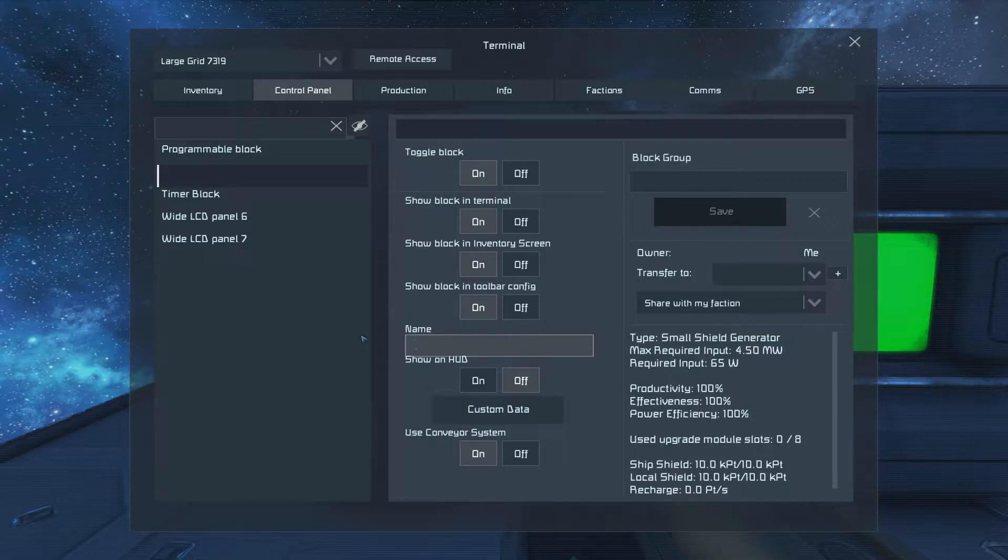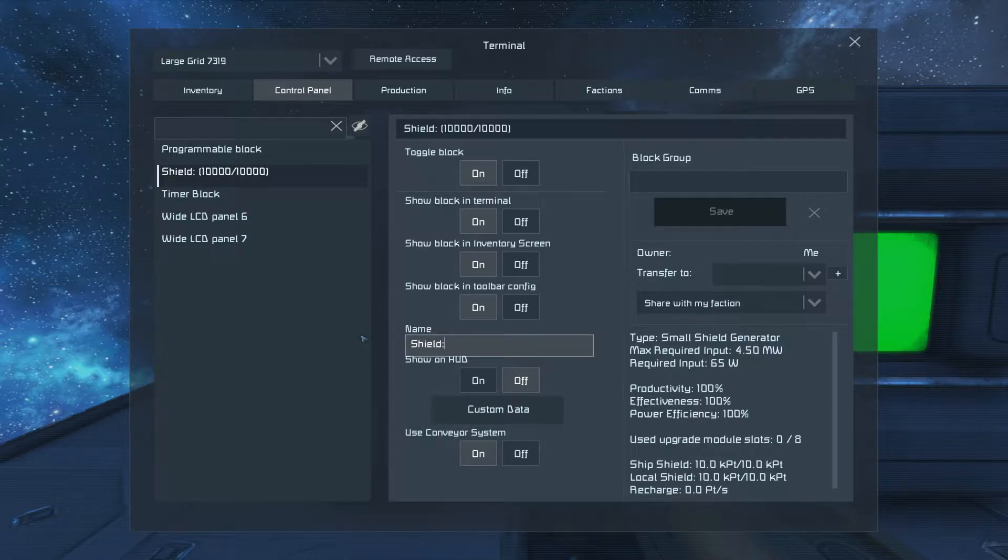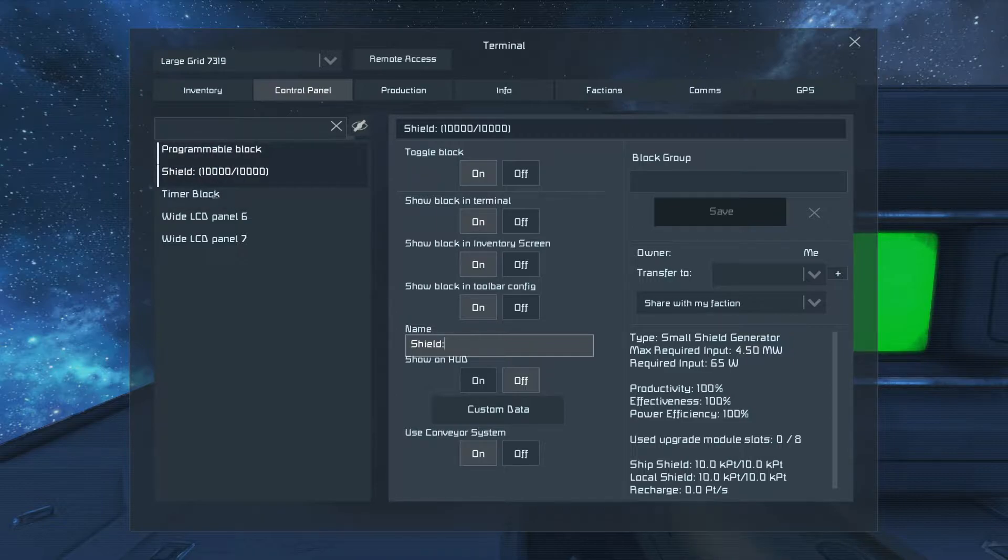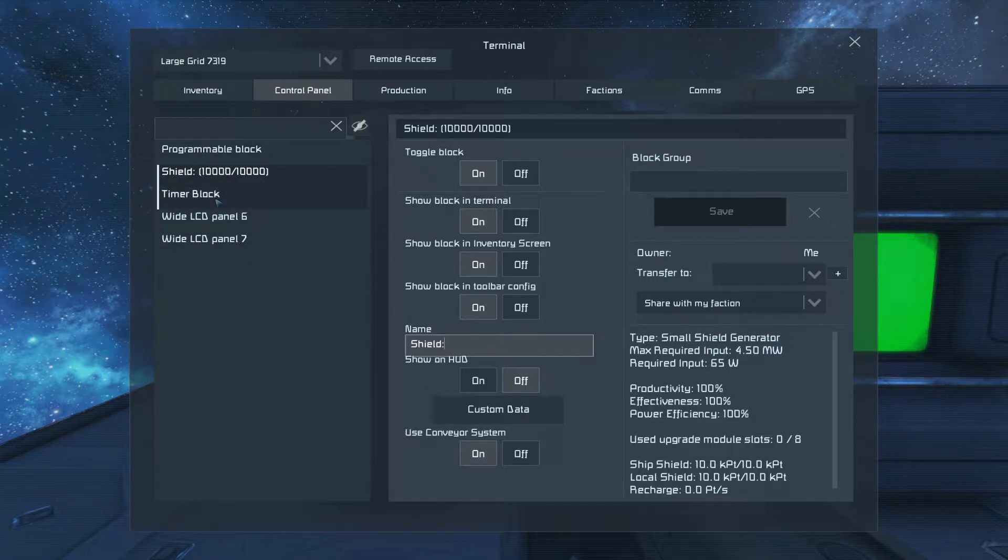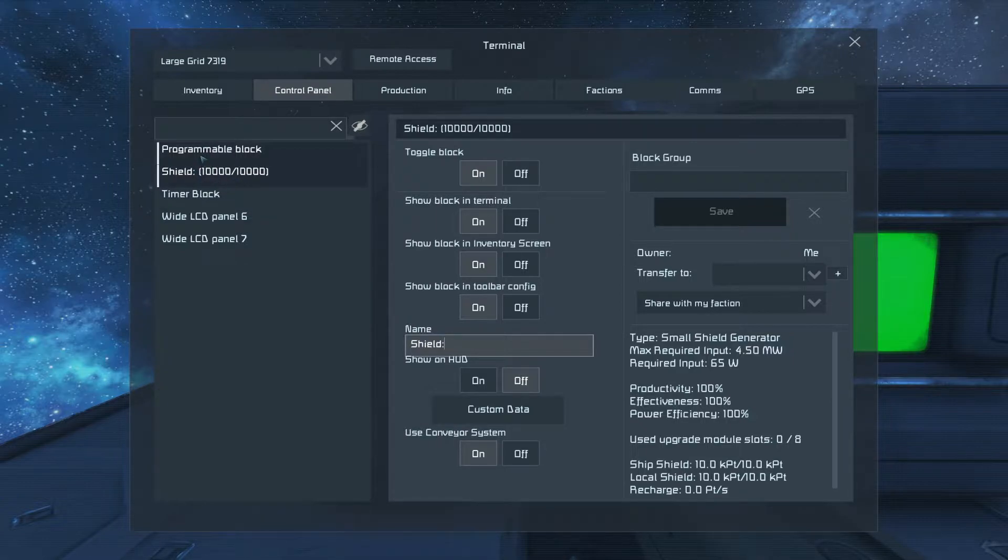You're going to name it Shield, put the double dots in, and boom. It'll instantly put this display up that'll show you how much shield hit points are actually remaining. If you don't have that, you didn't name it correctly.